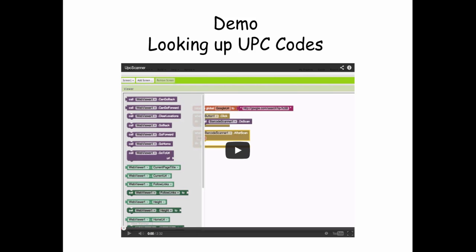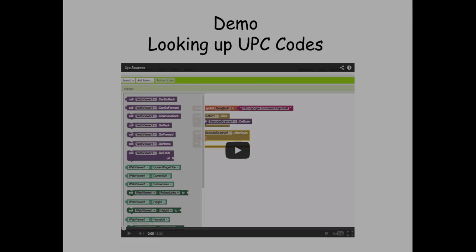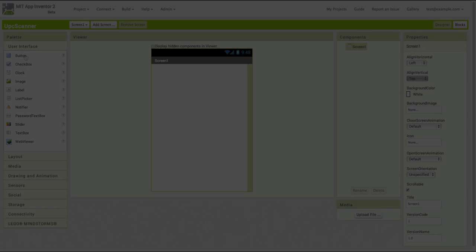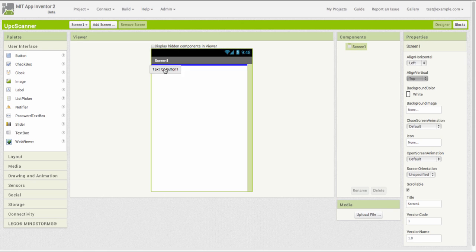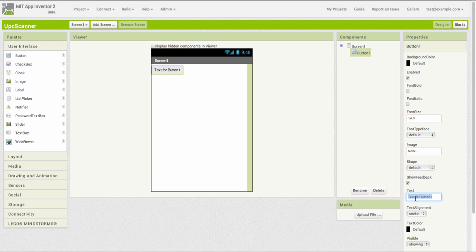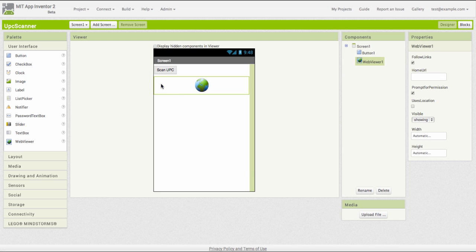To illustrate what that means, let's look at a short demo. I'm going to create a little mobile app, and this app is going to scan universal product codes and display information about them in a web viewer.